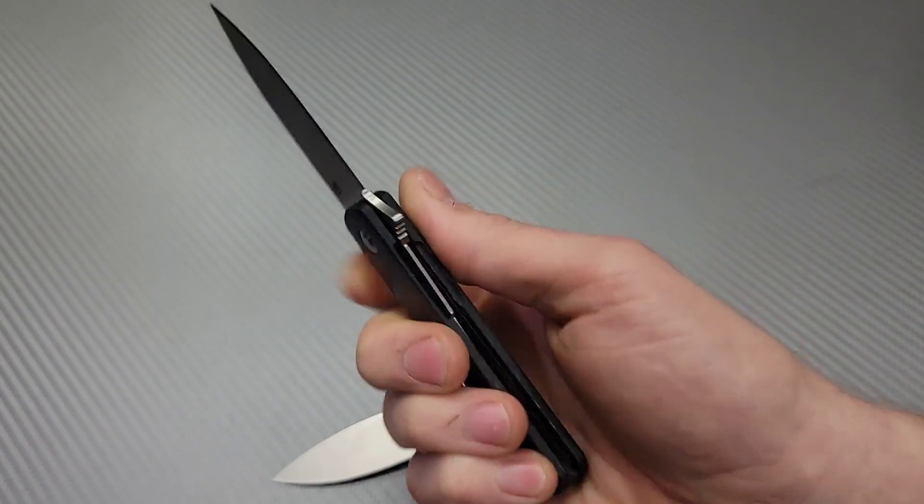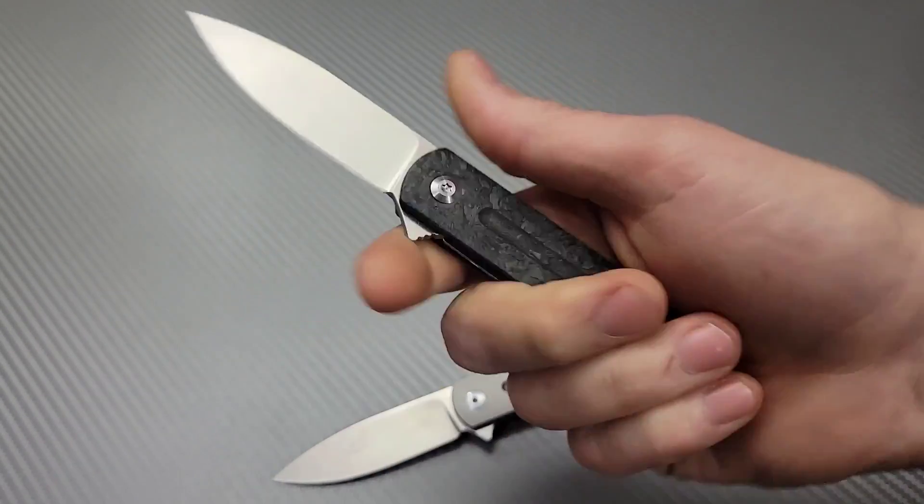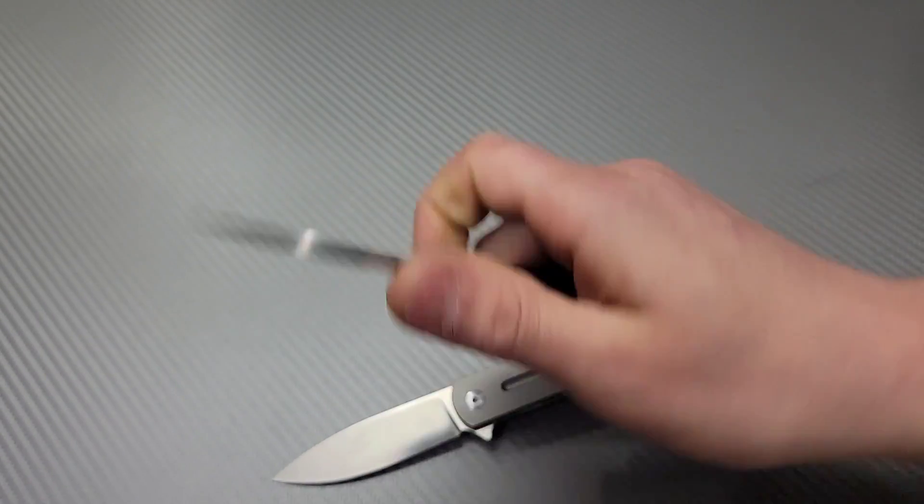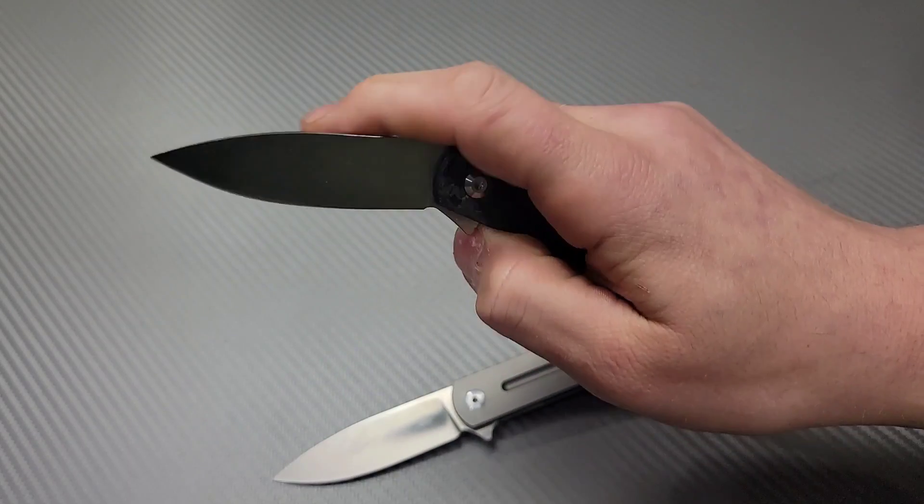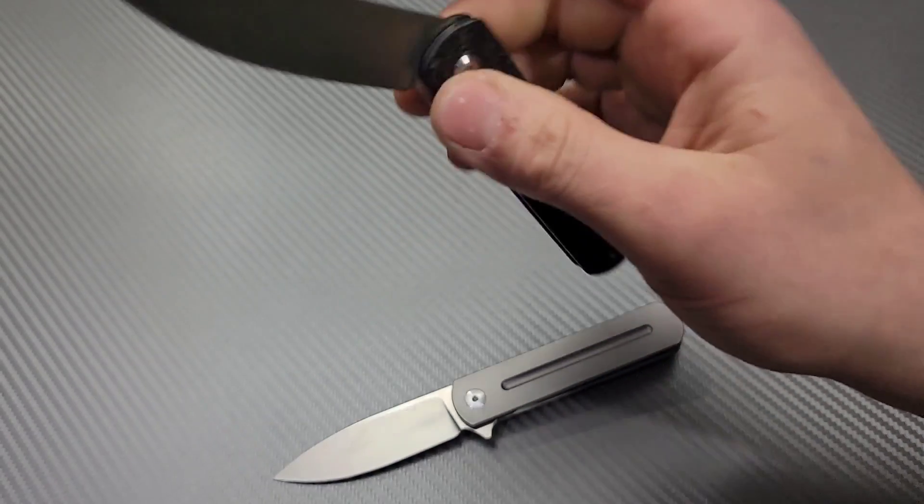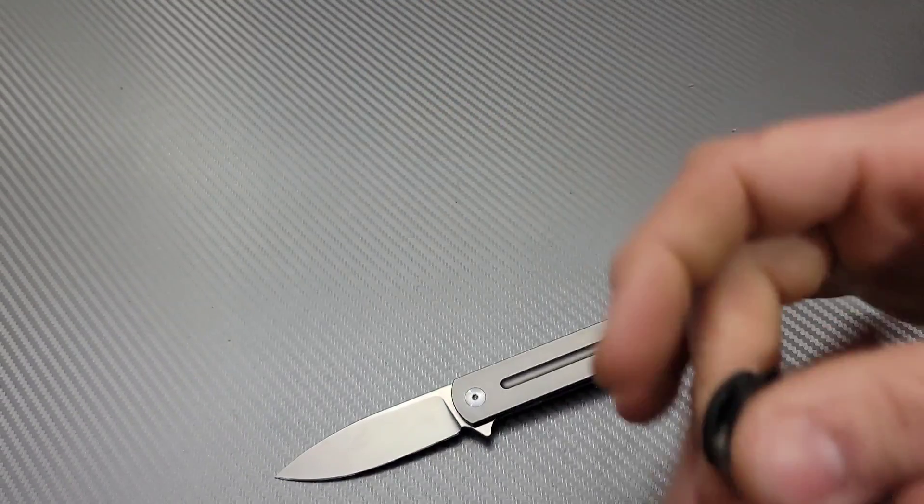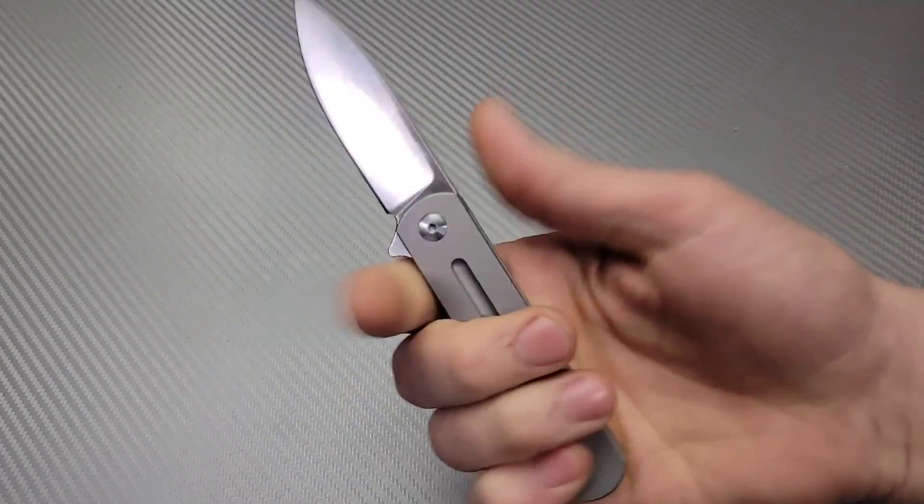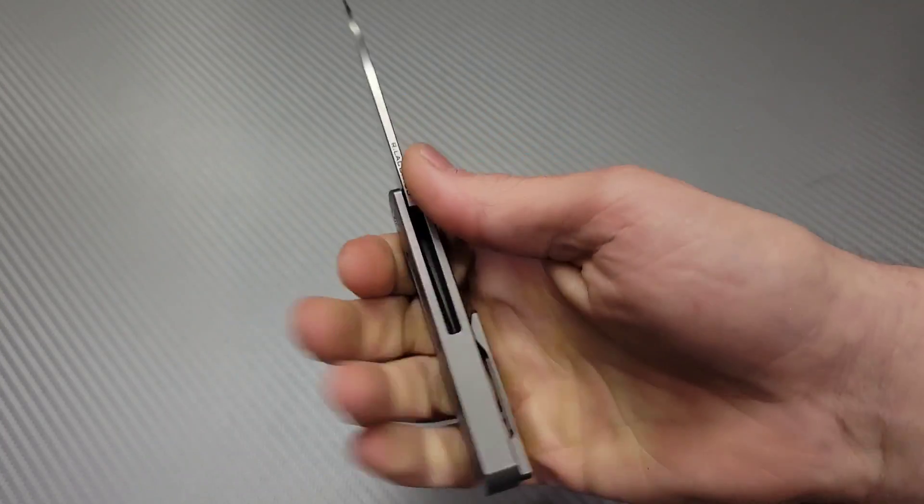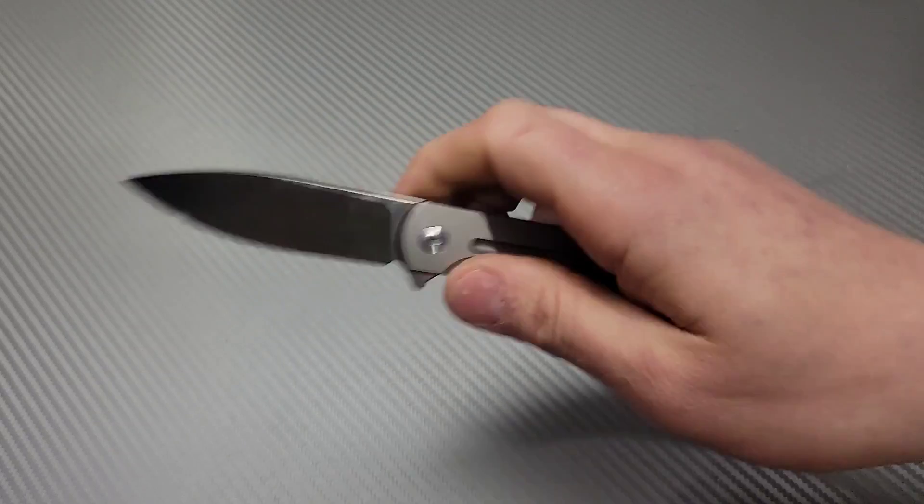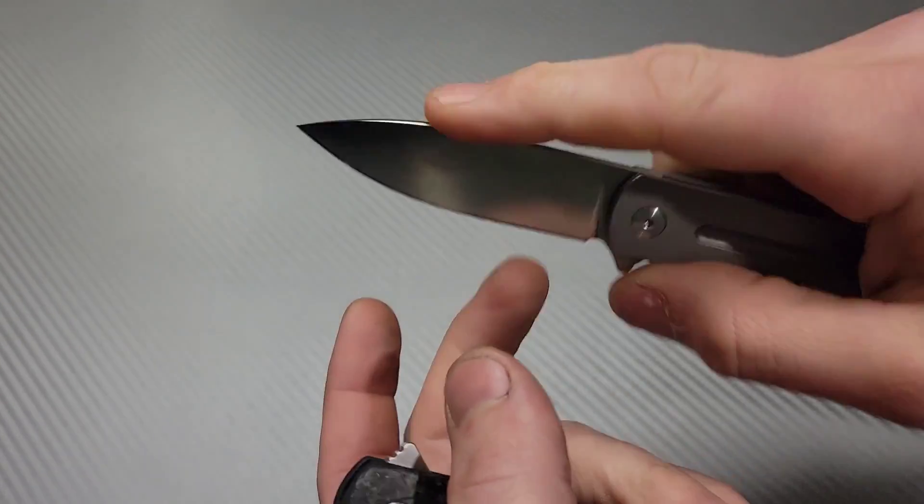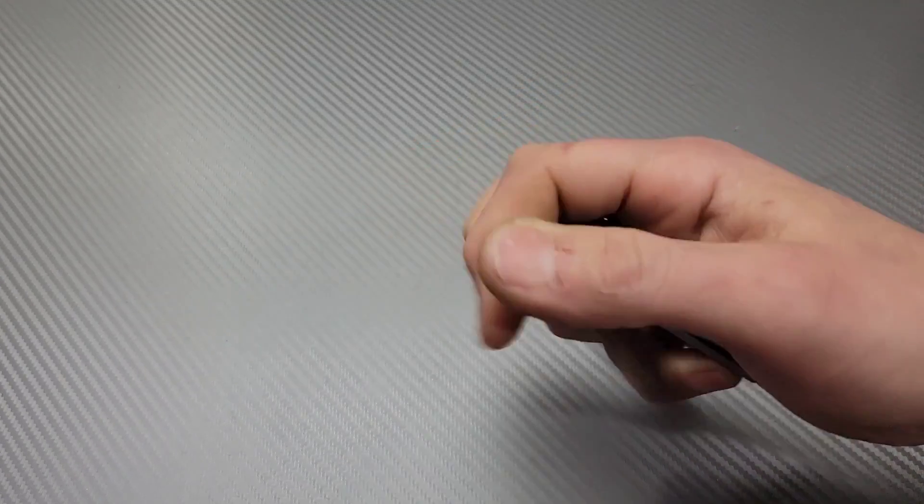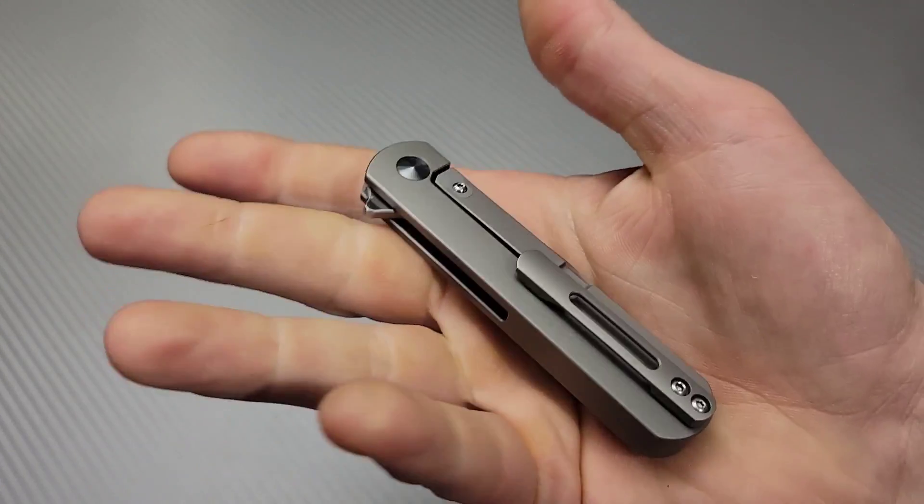I mean, this is basically a prime example of a gent carry. In both of these knives cases, they're very neutral grips, just a straightforward blade. Very useful, but very gent-like.